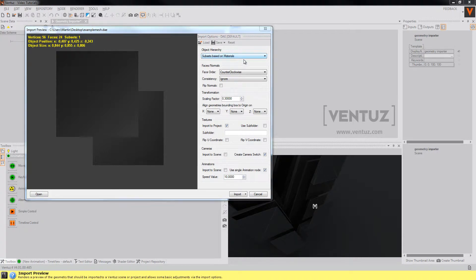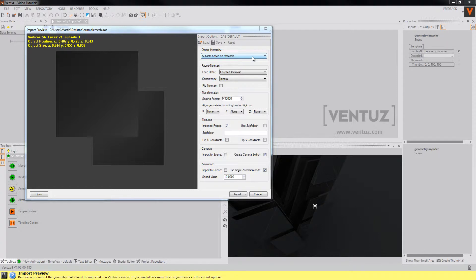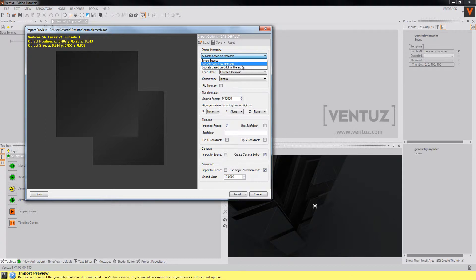In the options you may for example adjust the resulting object hierarchy. So here you can choose by which property of the meshes Ventus shall divide the resulting hierarchy tree. So you will most likely want to use the subsets based on original hierarchy option, since that uses the way that it was designed in the other software before. But you may also use subsets based on materials or just a single subset.